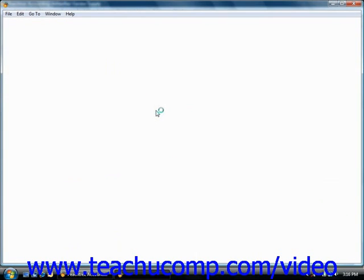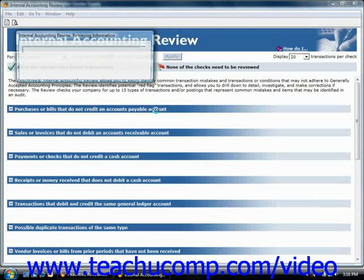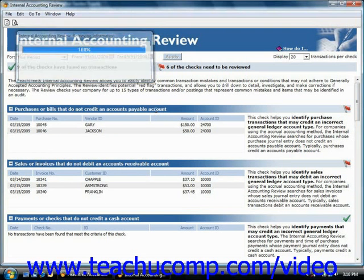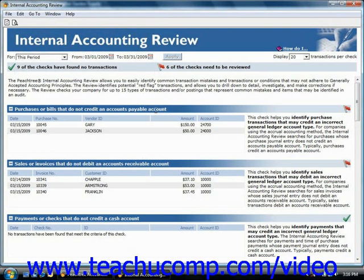When the report is displayed, you can click on any of the transaction lines to open the source transaction and fix the problem that is stated in the review window. Be sure to save any changes you make when fixing your transaction problems. When you're finished using the Internal Accounting Review, you can simply close the window.